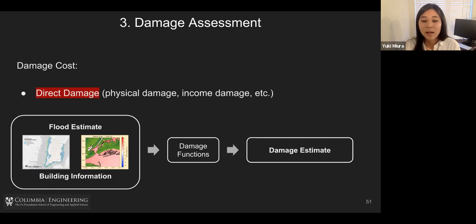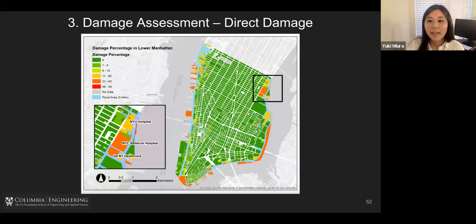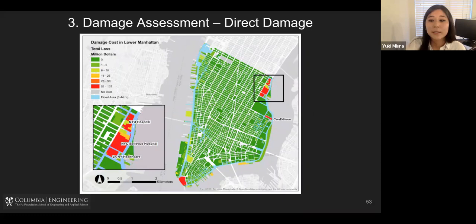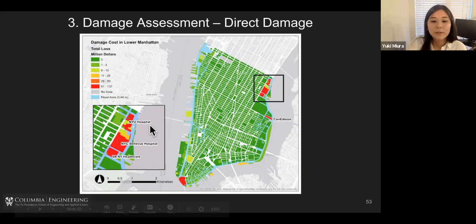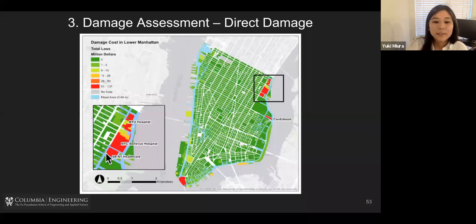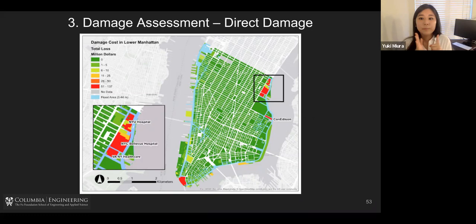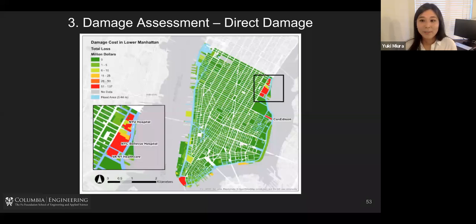Here is an example for Lower Manhattan, specifically for Hurricane Sandy. This figure shows the damage percentage for every single building in Lower Manhattan, and based on this damage percentage we can compute damage losses in dollars. For example, in the zoomed map, we have three hospitals — NYU Hospital, Bellevue Hospital, and VA/New York Healthcare — all shown in red, meaning the damage cost was at least $50 million each. This damage cost is only from physical building damage and income loss due to inoperability — it does not include medical equipment inside the building, which could dramatically increase the total damage.